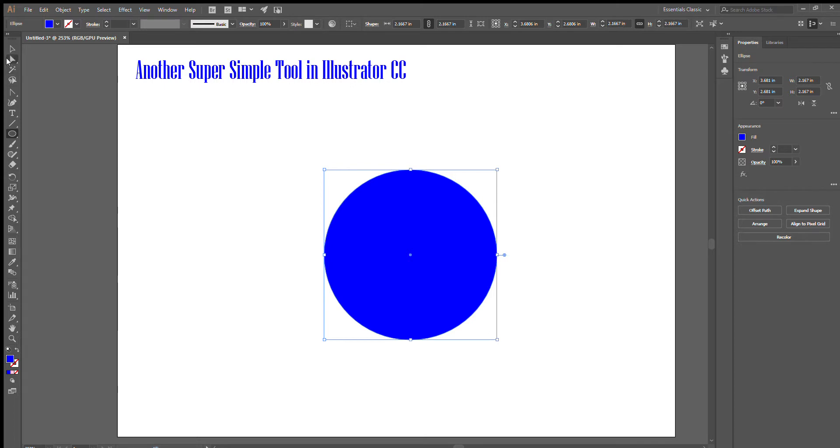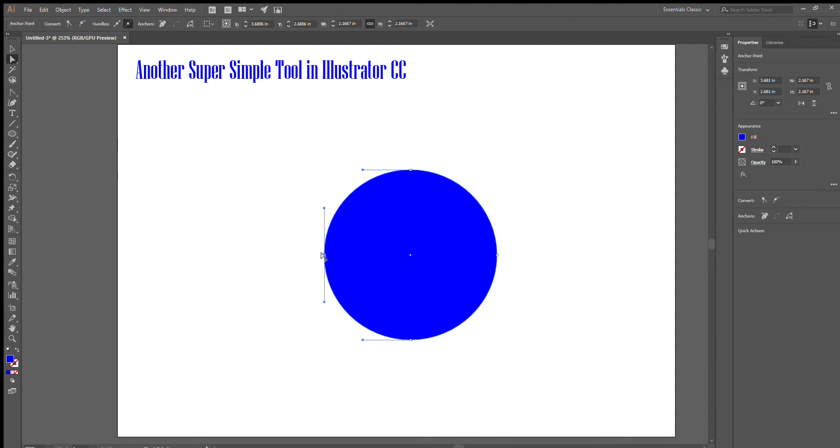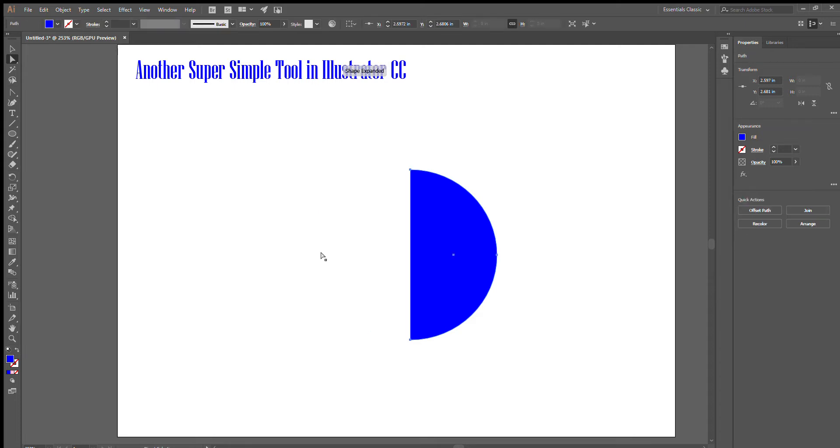I'll show you another trick in a minute. Pick your direct selection tool on the left, click it, and then click the side point that you want to delete. It doesn't really matter which one because it's a perfect circle. Click that point and hit delete. That's as easy as it is.